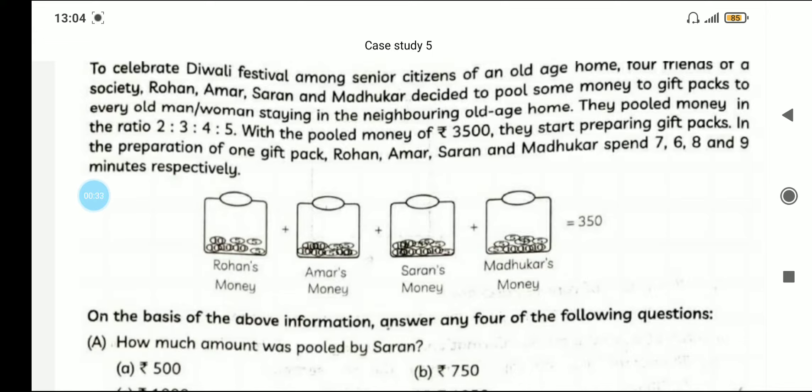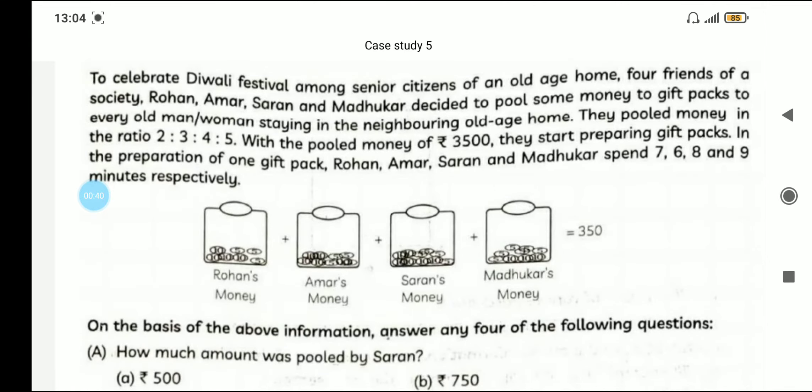To celebrate the Diwali festival among senior citizens of an old age home, four friends of society — Rohan, Amar, Saran, and Madhukar — decided to pool some money to gift packs to every old man or woman staying in the neighboring old age home. They pooled money in the ratio 2:3:4:5. This ratio is very important. The total pooled money is Rs. 3500.